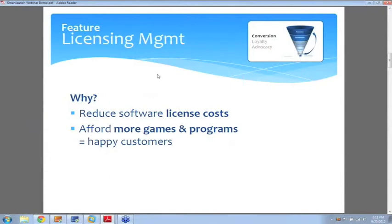Which ultimately means you will have a bigger chance of getting customers into a cafe and converting them into paying customers, if you have their favorite game or application. So obviously a great feature, and again it's focusing on the conversion of customers.